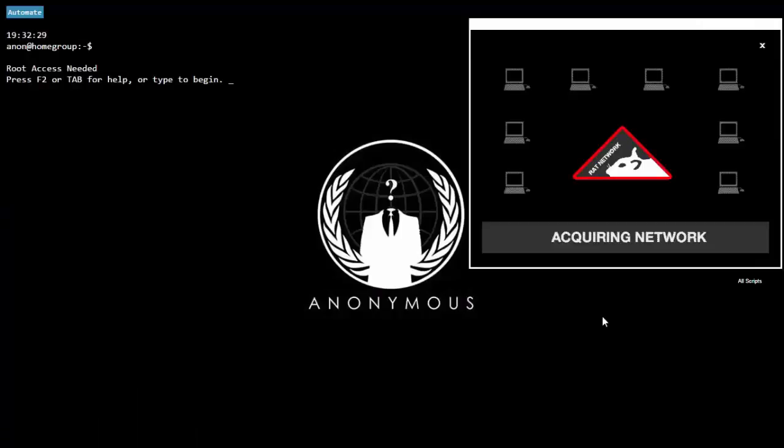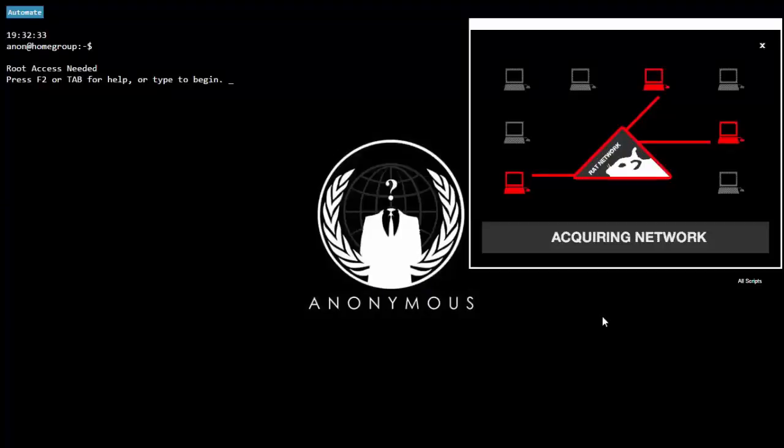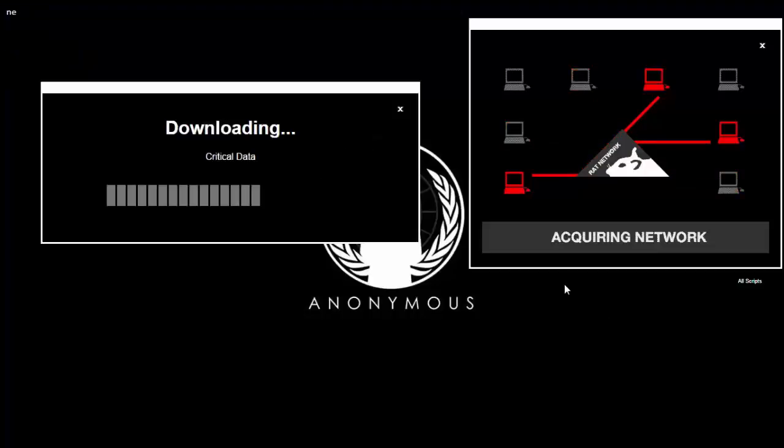And next, by remote access: your friend may just give you a link to download some application through which this app can be installed—the spying app can be installed on your phone.